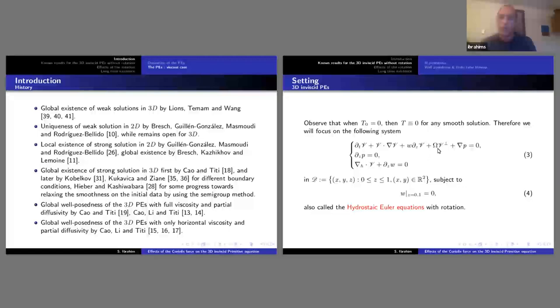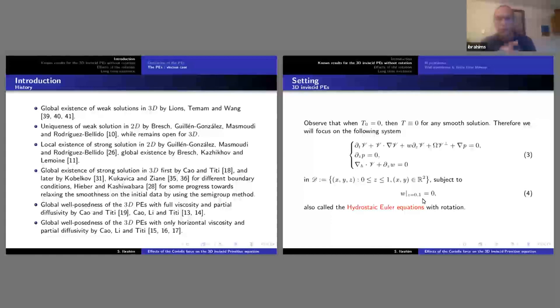Here you see this parameter omega, which is the speed of the Coriolis force. My domain is the whole space with z confined between 0 and 1, with boundary condition W equal to 0 — the vertical velocity at the bottom and top of the domain is zero. In some references this equation is referred to as the hydrostatic Euler equation.